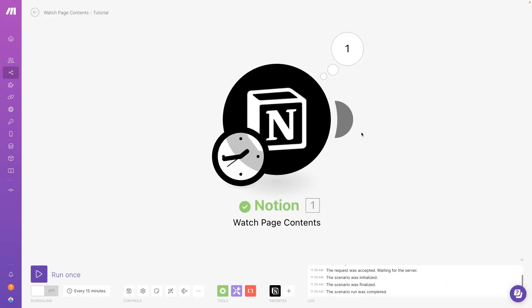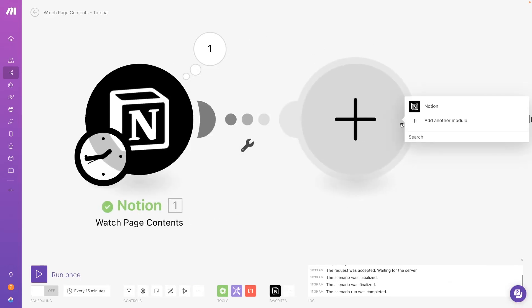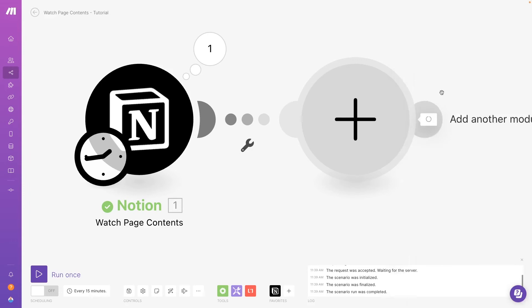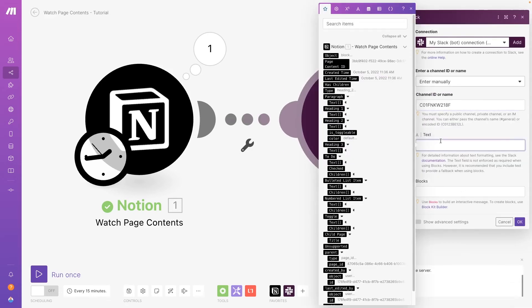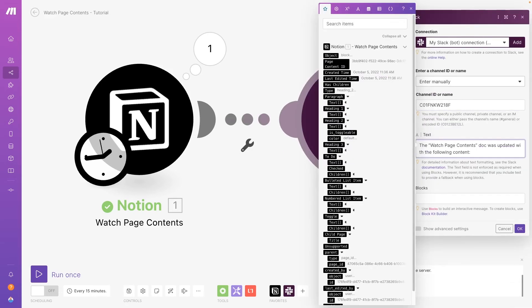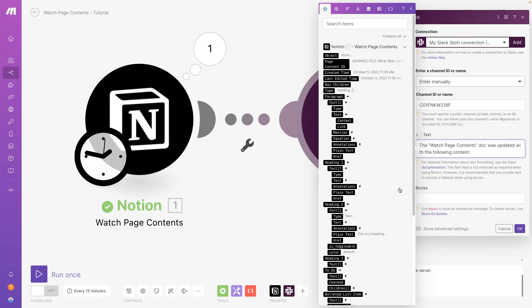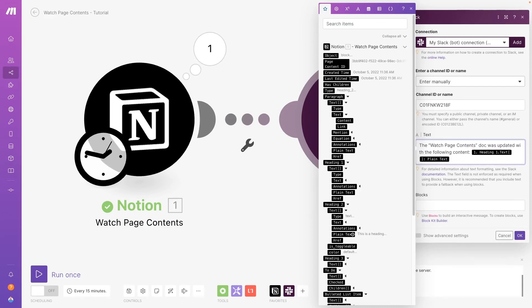Then, you can add any action you'd like. We'll add a Slack module and send the text of the content block as a message. This automation will send us a Slack message for every content block that gets added to this page.